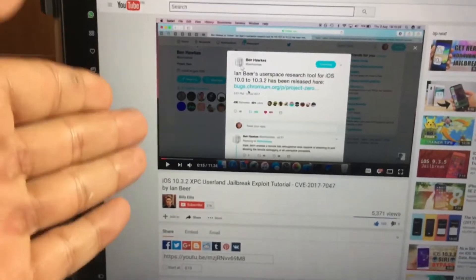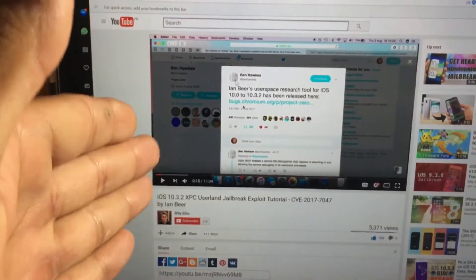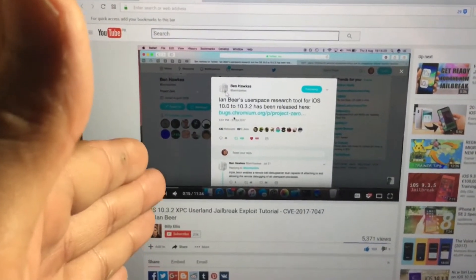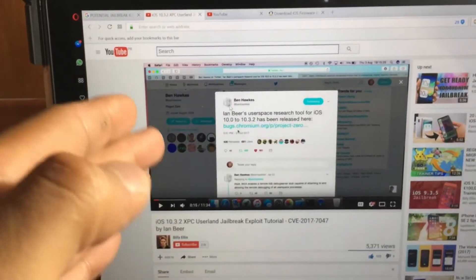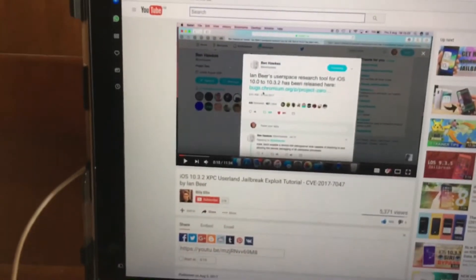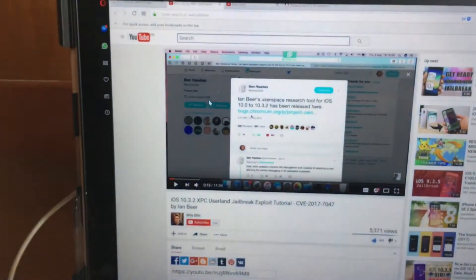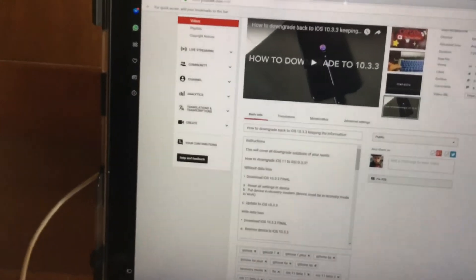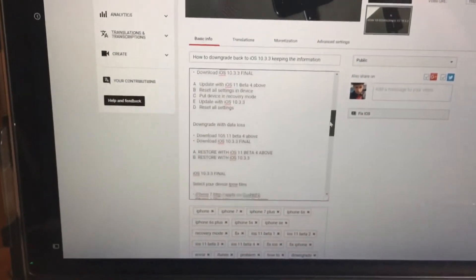Before anything else, I need you to take a moment and watch this video — I'm going to provide the link in the description. It's going to explain everything. The most important part: I'm going to show you how to downgrade back to iOS 10.3.2. Go to the description of this video and download everything — every link will be there.